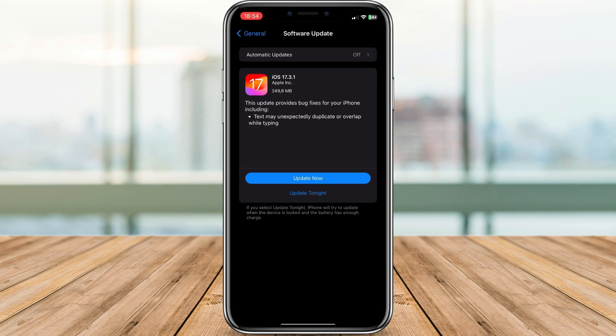After the installation is complete, your iPhone will restart. Once it's back up and running, you're good to go.